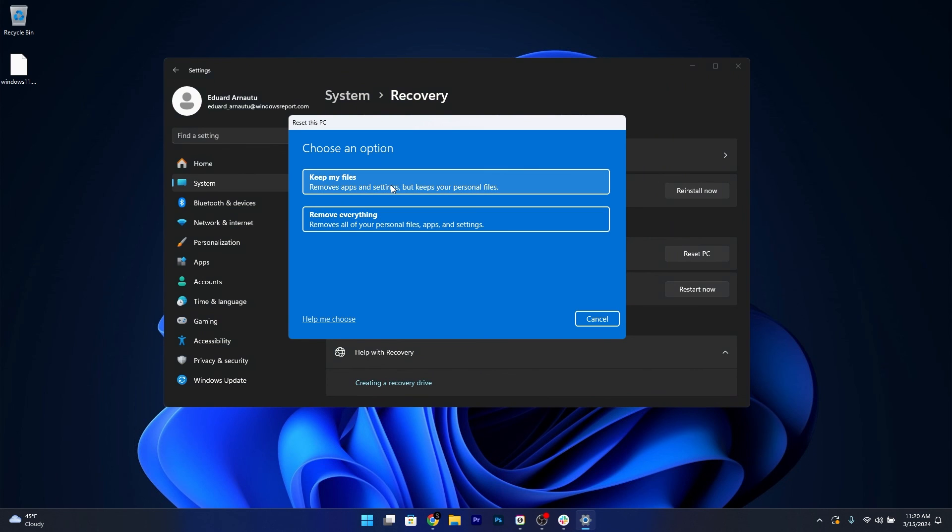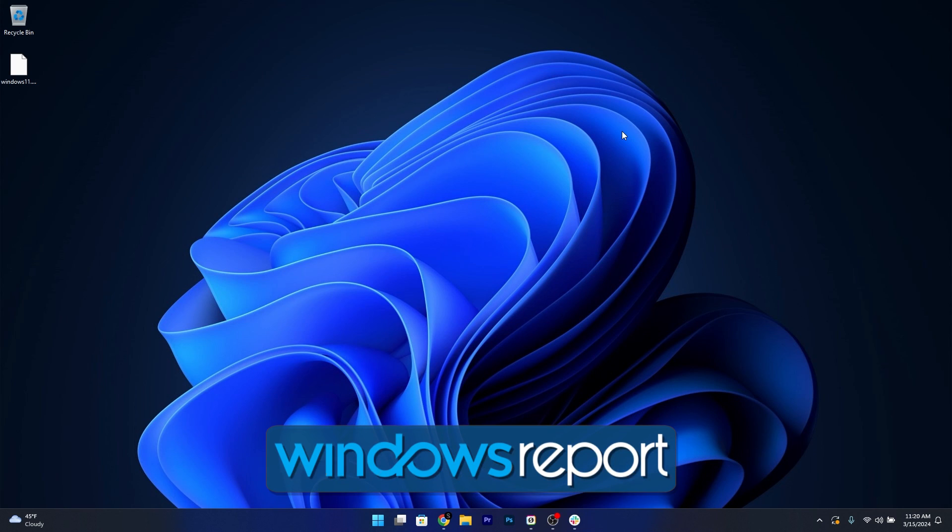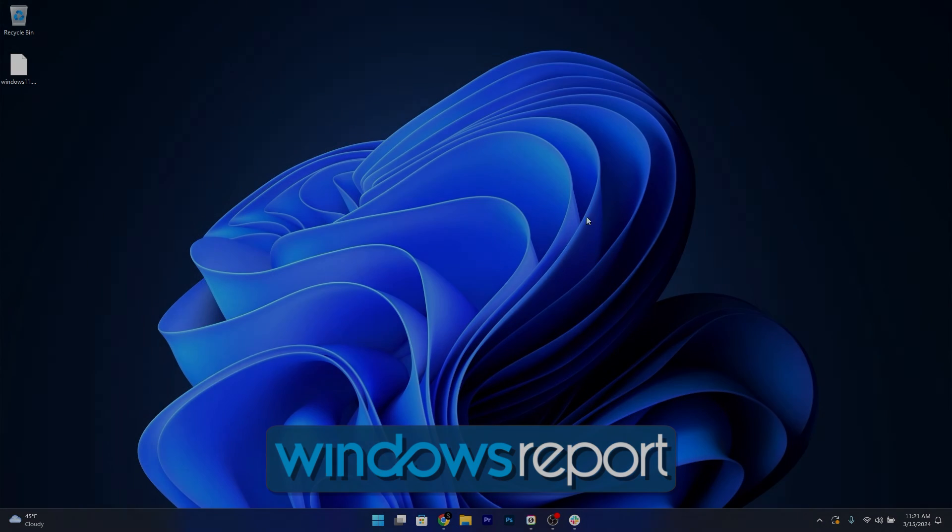From here on, choose your preferences and then proceed with the reset procedure. And that's it. Super simple, isn't it? Plenty of fixes, I hope they will help you in 2024 and if they do, hit the like button and subscribe to our channel for more quality content. Thanks for watching.